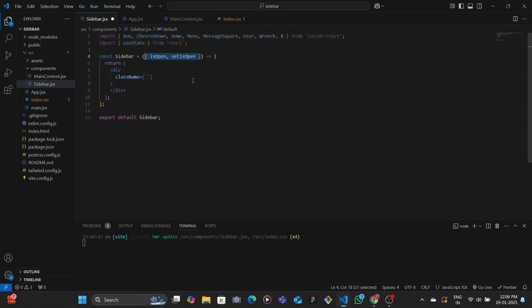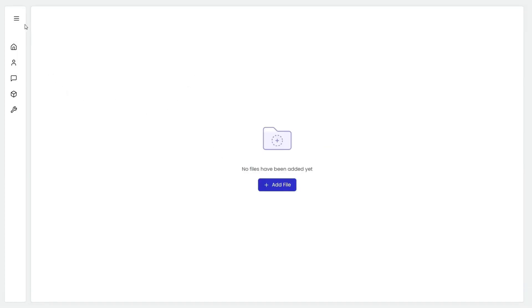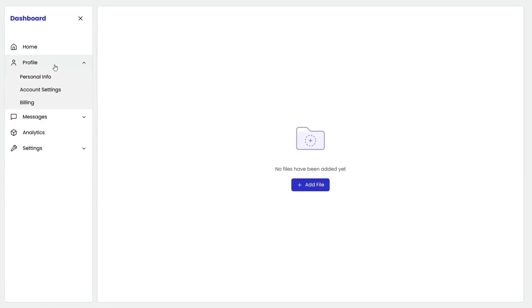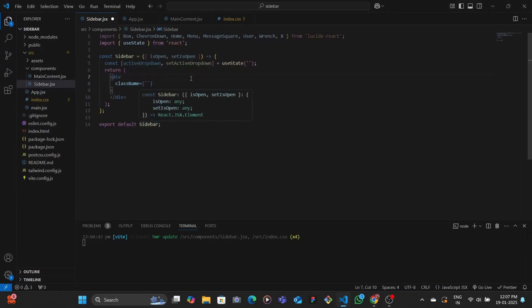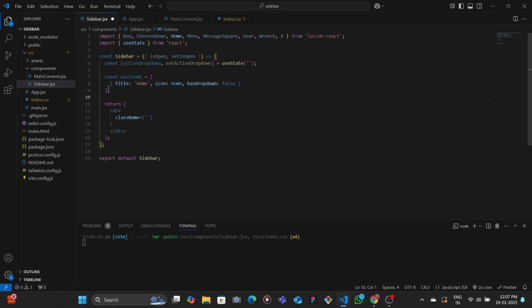We're going to be breaking down the props: we have is open and set is open. Then we're going to have an active state for the dropdown that is active. When you click on any nav item which has a dropdown, the previous one — if there is any open — automatically closes. So we need to keep track of which dropdown is active and the setter function for that. Then we're going to be mapping through an array of objects which has all the different nav items. Since we're using React, it would be pretty pointless to hardcode the nav items.